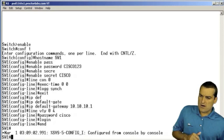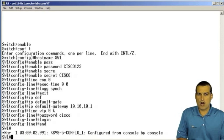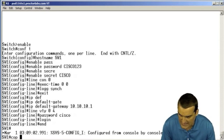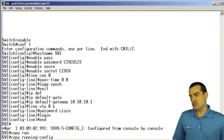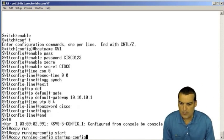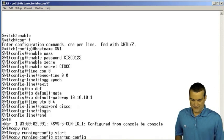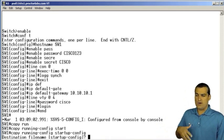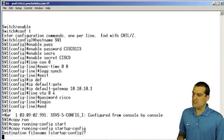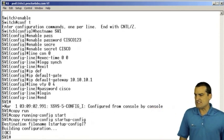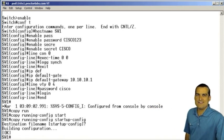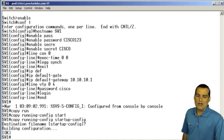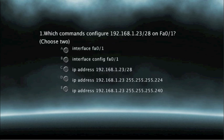All right, so we've gotten this configuration done. Hard work there. We do a copy run, that's short for copy running hyphen config, and we put it over in the startup hyphen config, and it says, are you sure you want to name it startup hyphen config? Just tap enter for yes. And we have just now successfully saved our configuration that we worked so hard on here with the Switch 1 device.